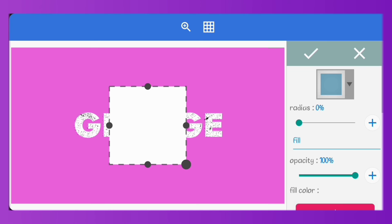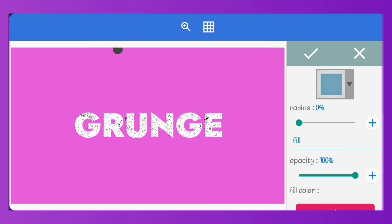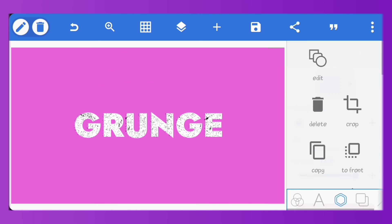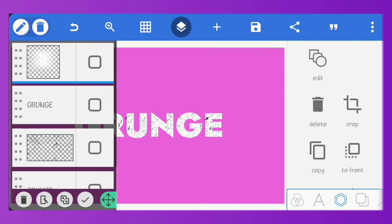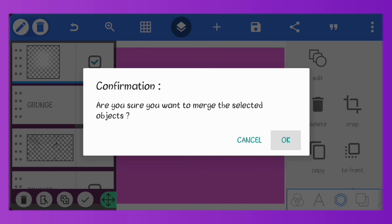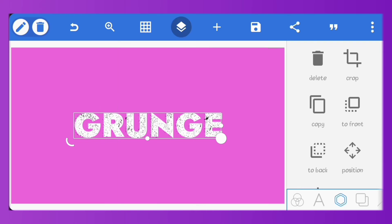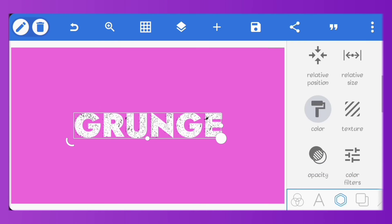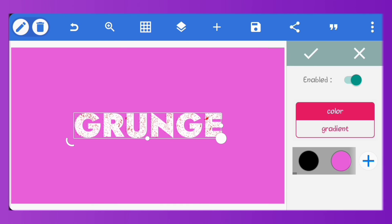Just create a shape, make it really small and send it outside the canvas. Now merge both the shape and text together. Now you can change the color to the same color of the background.